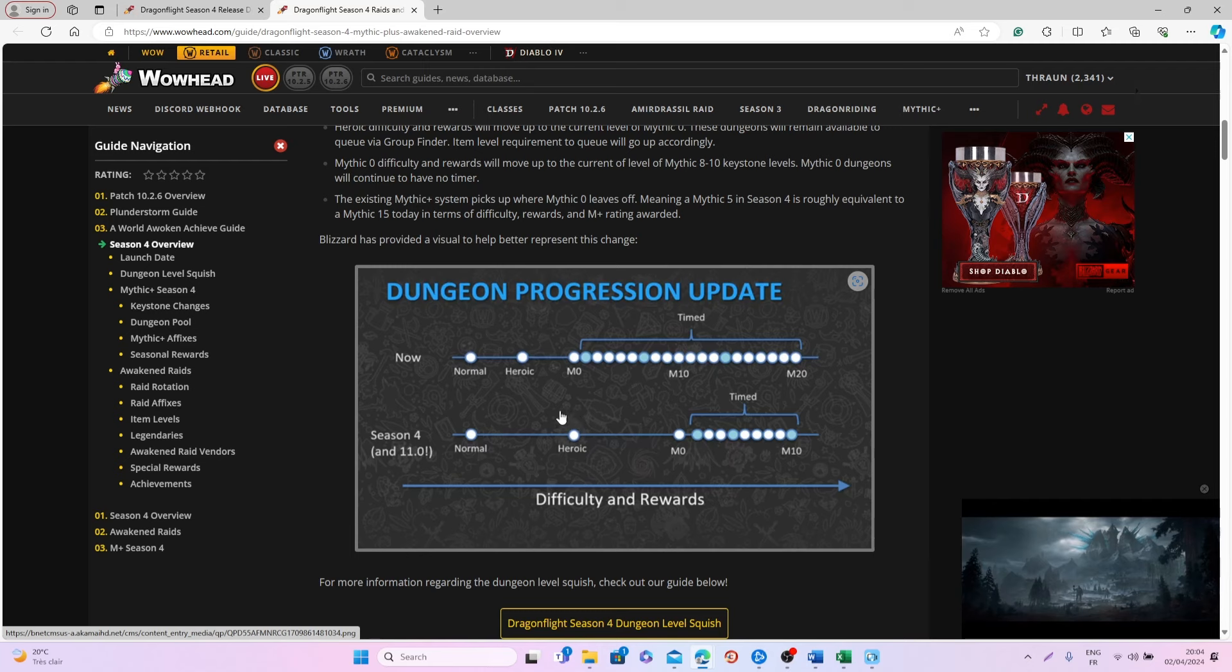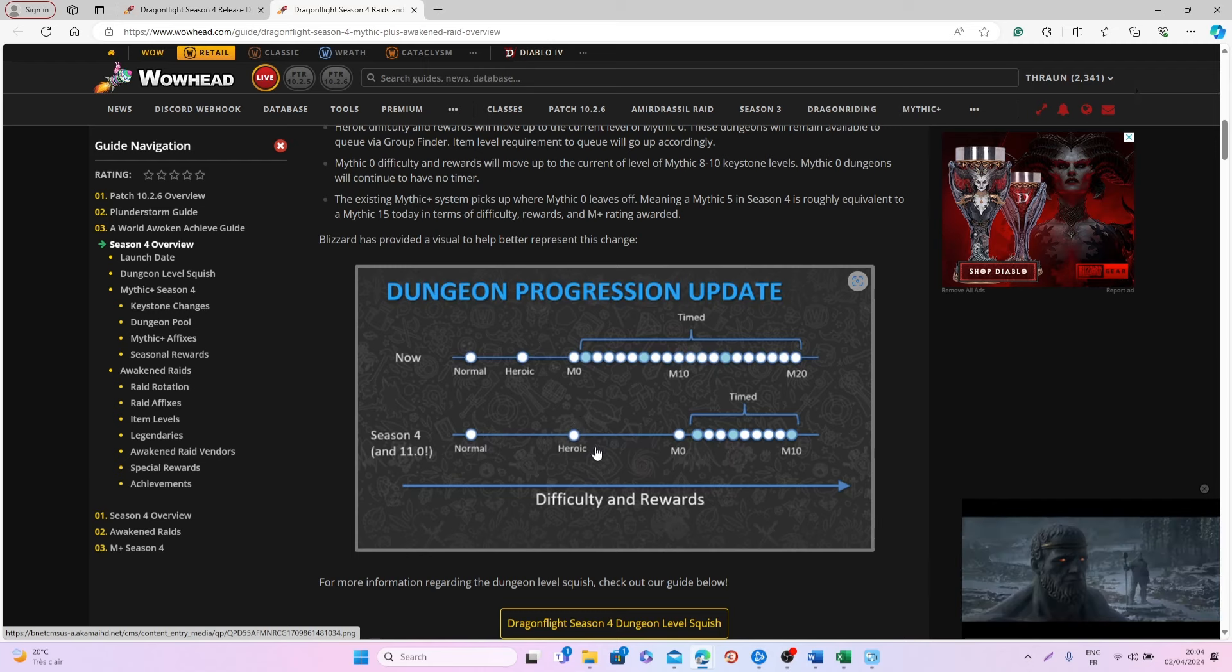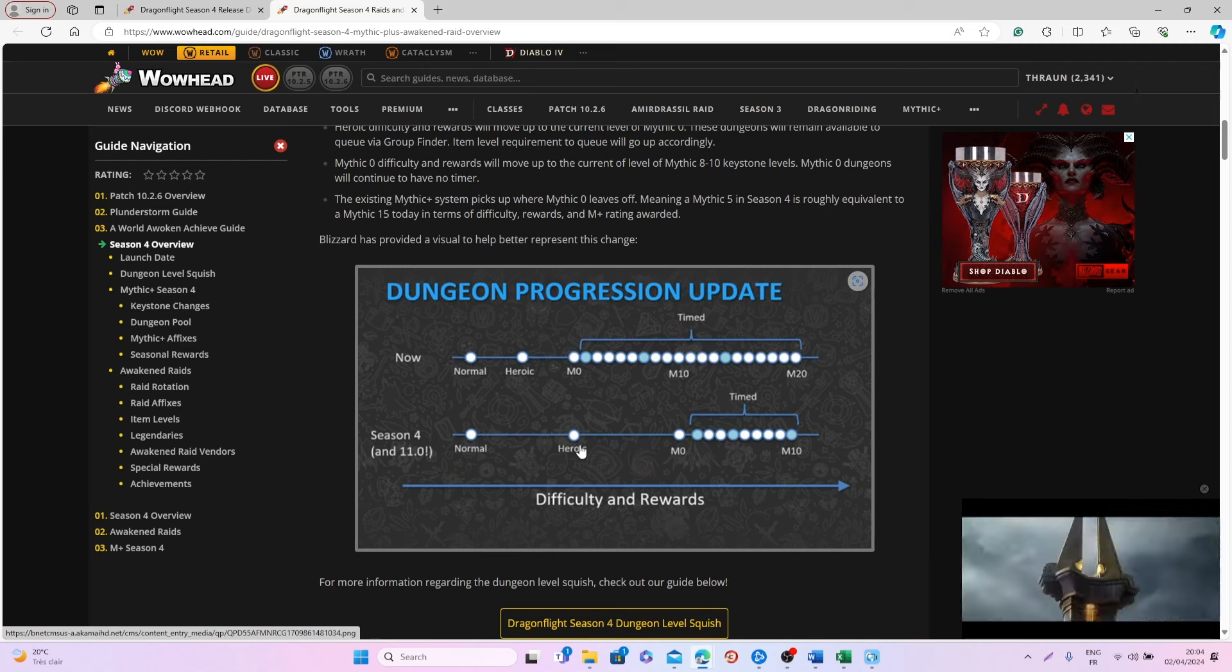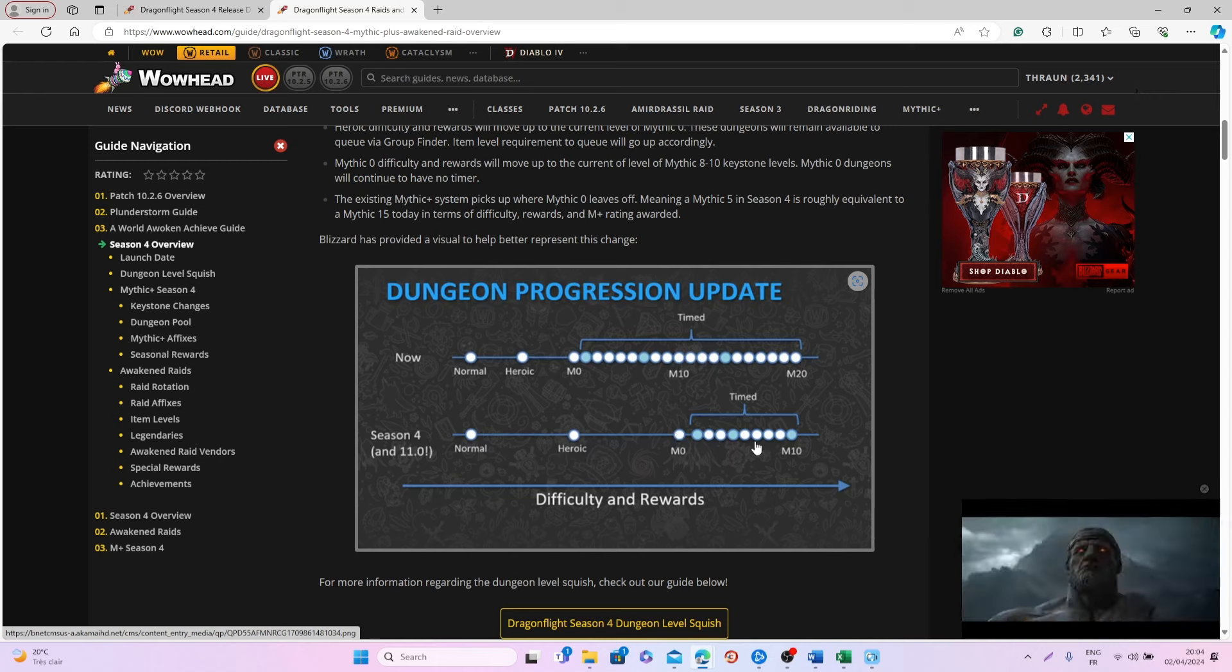This is something that hopefully will be good for the player base without harming all the people who are doing Mythic Plus at very high levels.